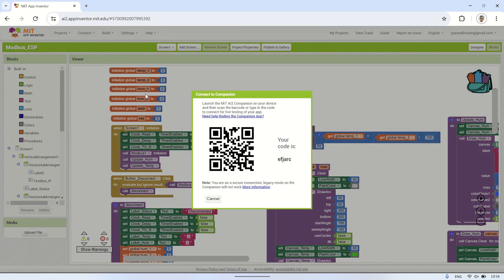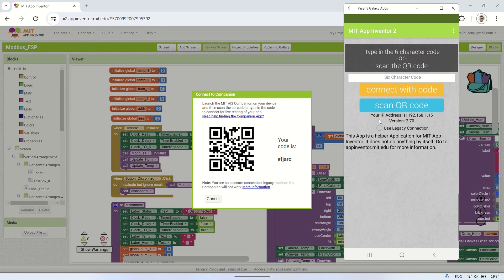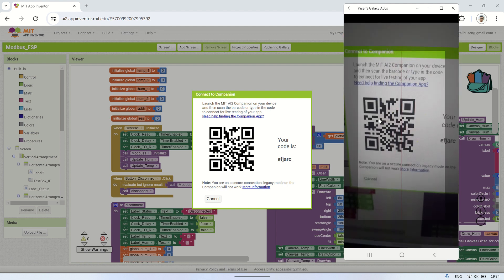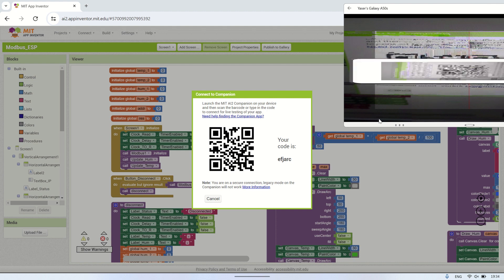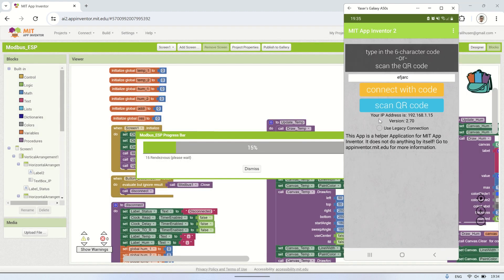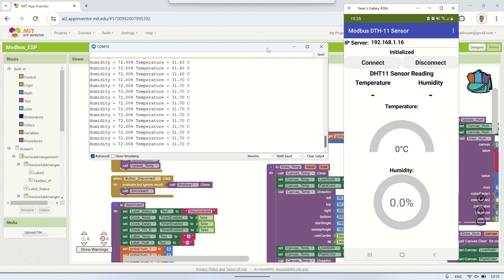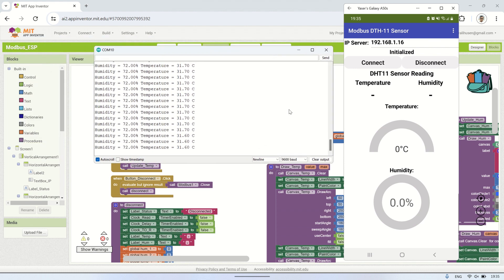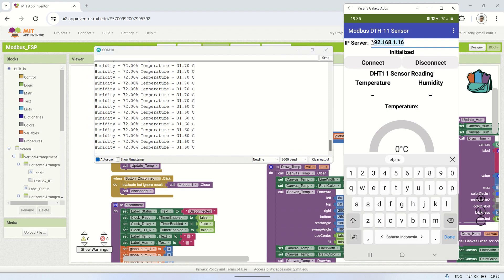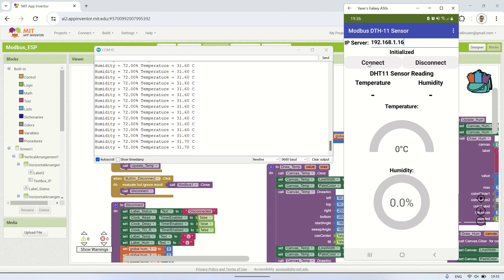Let's try using the MIT App Inventor Companion to run the application. I'll also open the serial monitor in the Arduino IDE to view the readings from the DHT sensor displayed on the serial monitor. On the smartphone, make sure the IP address for the Modbus TCP server matches the IP address of the ESP board. To start the connection and begin reading the temperature and humidity values, click the Connect button.